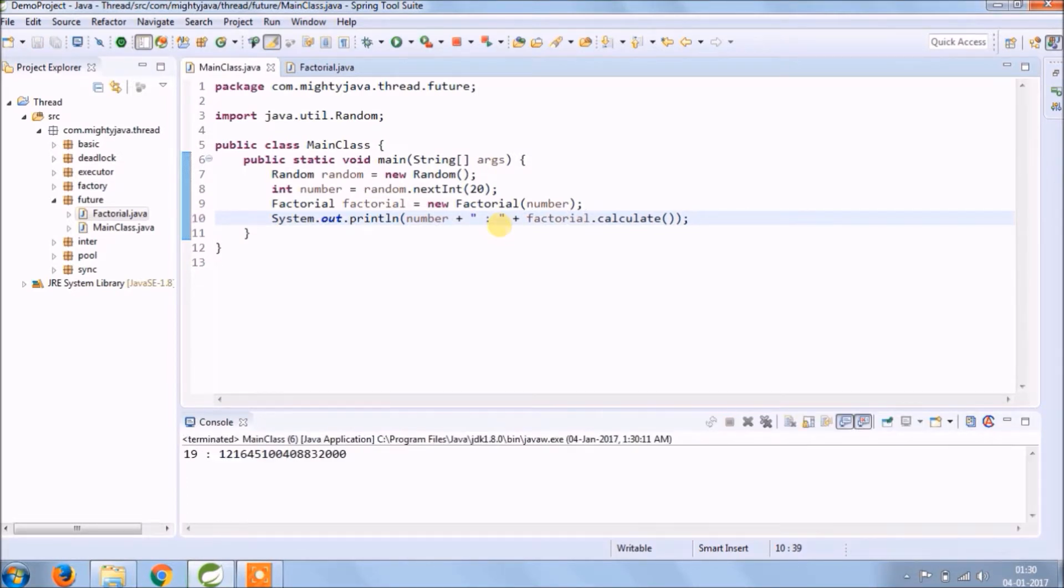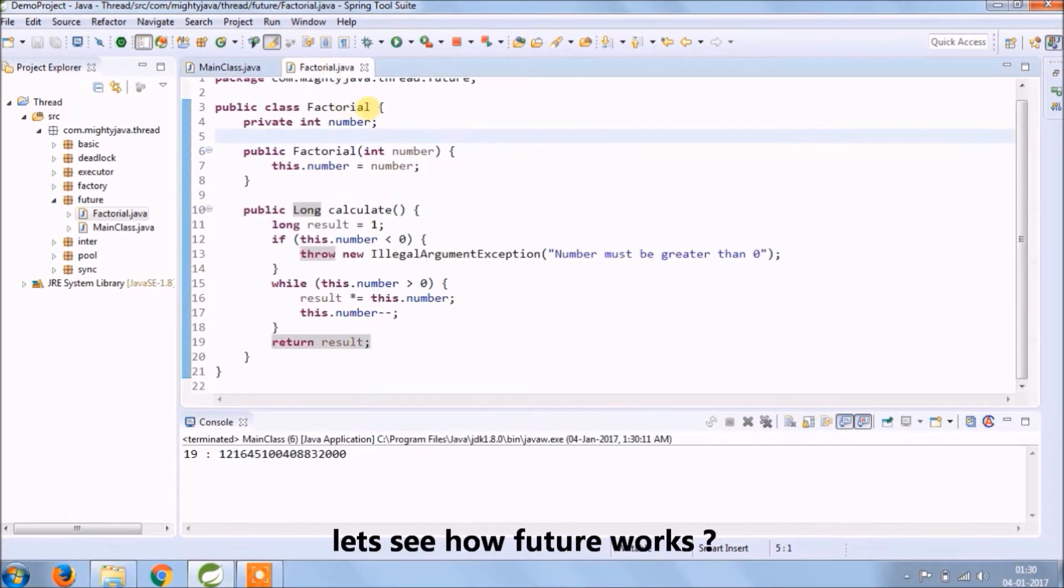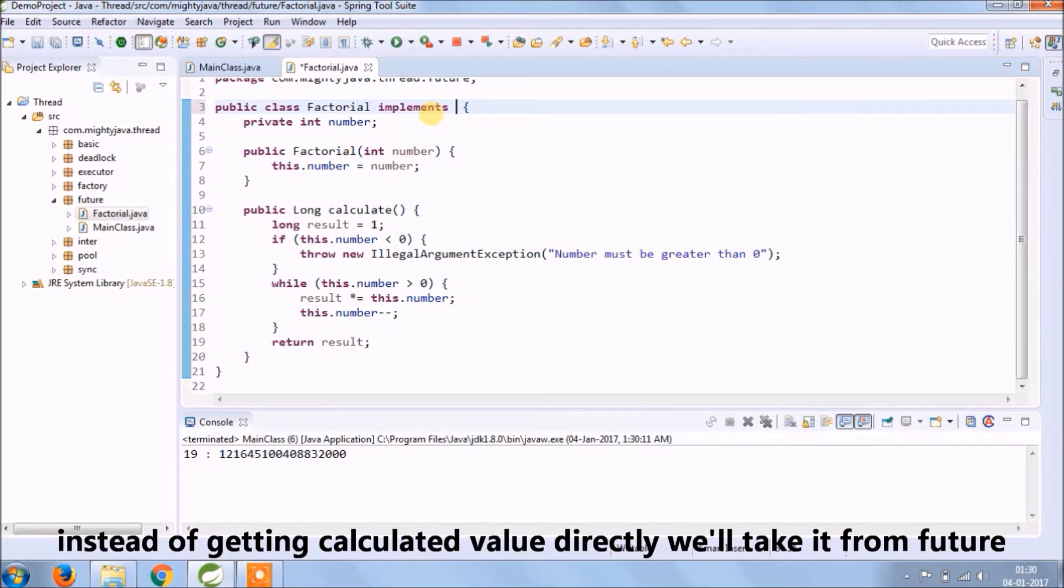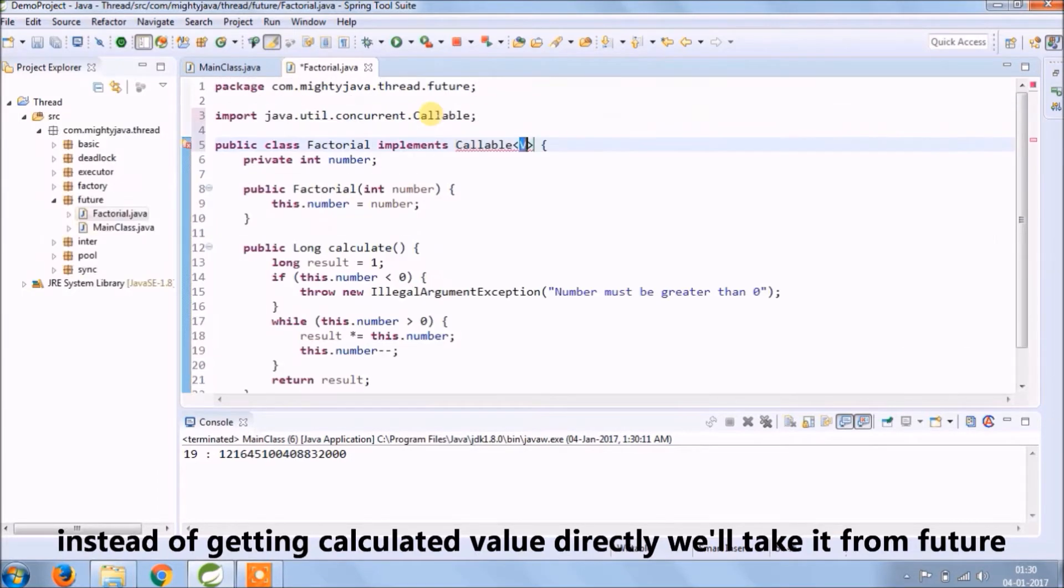Let's see how Future works. Instead of getting calculated value directly, we will take it from Future. Now let's implement the Callable interface and override call method.